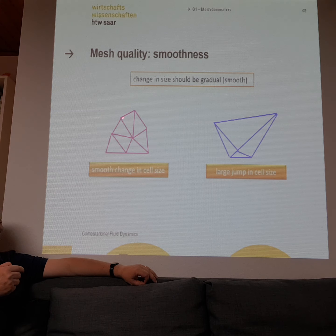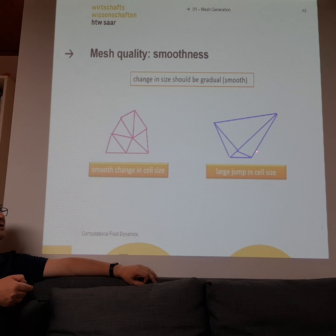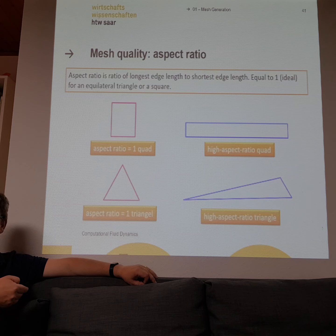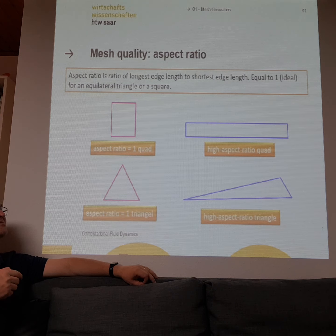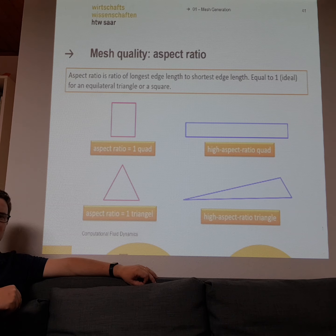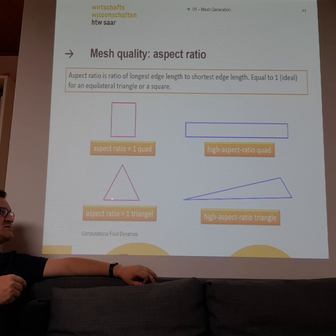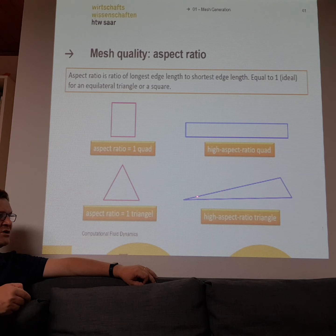A good mesh always has a smooth change in cell size. If you generate your mesh automatically, make sure the size change is smooth, because large steps and jumps inside the cells lead to bad numerical stability. A good quad has a good aspect ratio — the lengths on each side are similar. A high aspect ratio means one side is very short and one side is very long, which gives a bad numerical solution. For triangles, an aspect ratio of 1 means a good shape; a high aspect ratio means really sharp angles with one short and one long side.